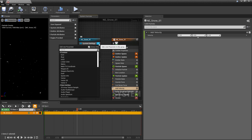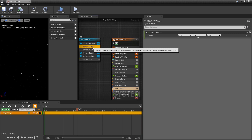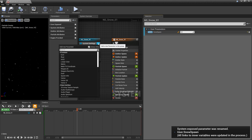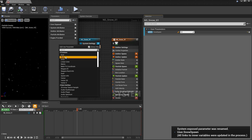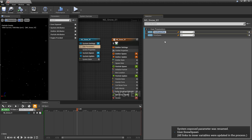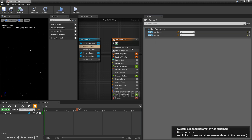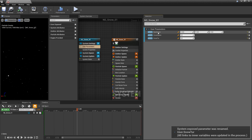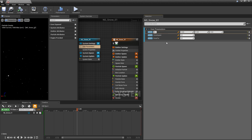Let's go and set up our user parameters. For the first one, we're going to add a float and rename it so it says snow spawn. We'll add another float and this one is going to be our snow turbulence. For the last one, we're going to add a vector and rename it to snow direction.